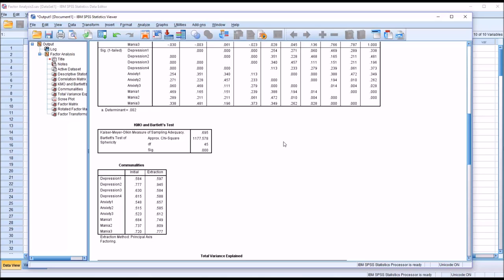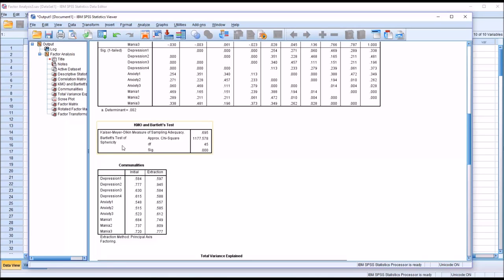Looking at the Kaiser, Meyer, Olken measure of sampling adequacy, the KMO. We're looking for a value here greater than 0.5, but a value greater than 0.6 or 0.7 would be much better. In this case, 0.695 is the value, and that's pretty good, fairly close to 0.7. For Bartlett's test of sphericity, we can see here that we have a statistically significant value, and that's what we want to see for an EFA. The alpha would be set at 0.05, so any value below 0.05, and we would reject the null hypothesis. So in this case, we would reject the null hypothesis and move on with the interpretation.